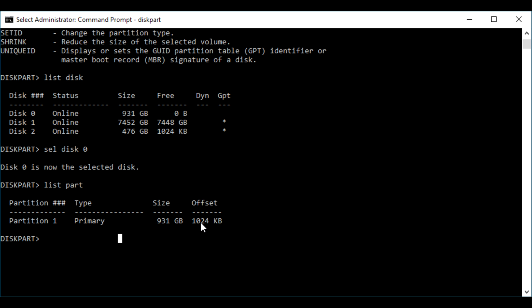I recommend following the written version because then you can just copy and paste, and it's significantly easier. But this is just an example of what you're going to have to do: you're going to have to shrink the old partition, disable it, and then make a new one that's larger.